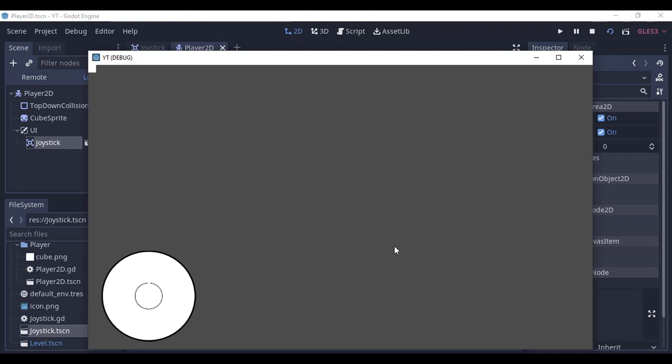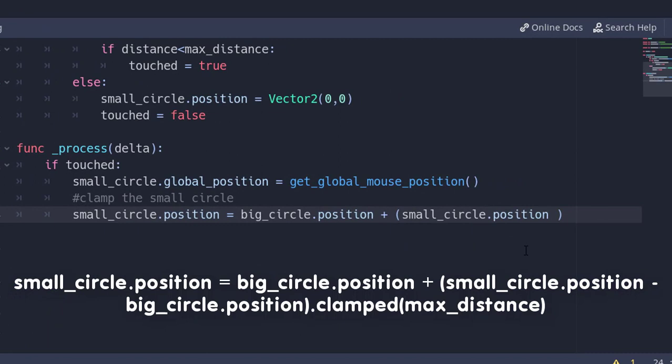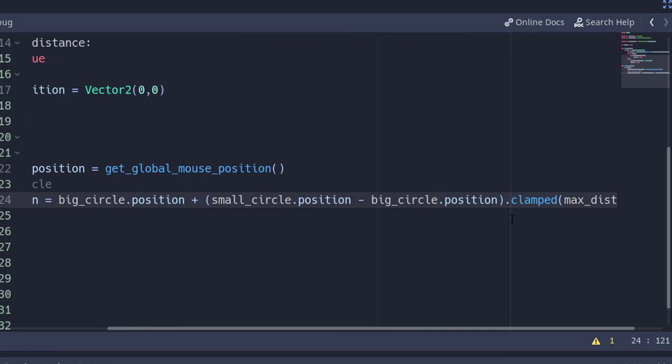We need to clamp the small circle. Type small_circle.position equals big_circle.position plus small_circle.position minus big_circle.position clamped max_distance. This line will be enough to clamp something in a circular shape.